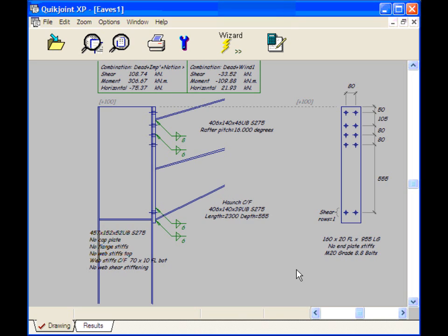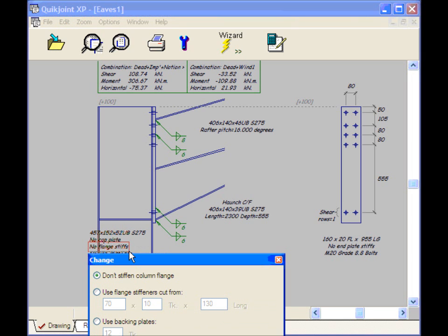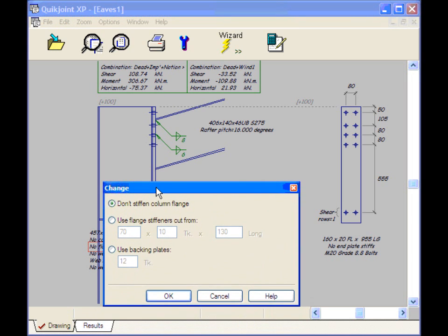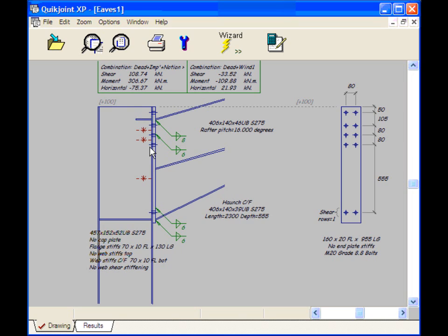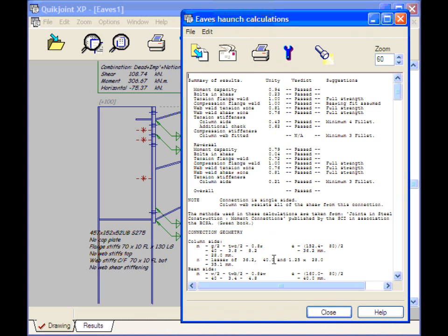We can see what the effect of a flange stiffener is. If I select the text here that says No flange stiffs, I'll select Use flange stiffeners. This item is slightly different. These snowdrops are possible positions for flange stiffeners. All I do is click. And the flange stiffener appears as if by magic. And we can instantly see the effect in the calculations.